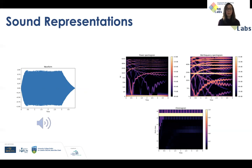Going from this waveform to some sort of representation is easy. However, going back is not that simple. Usually they need some computationally expensive signal processing techniques, and we end up with just an approximation of the original sound.